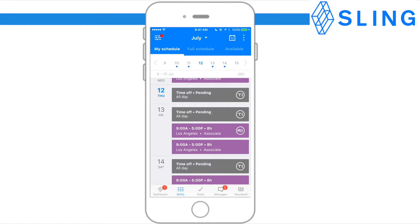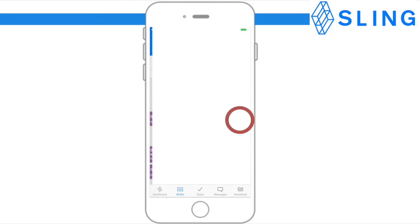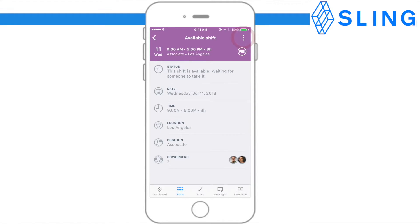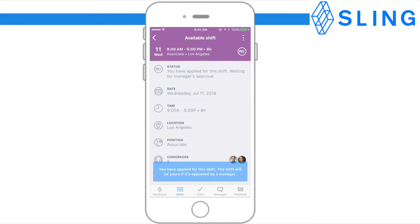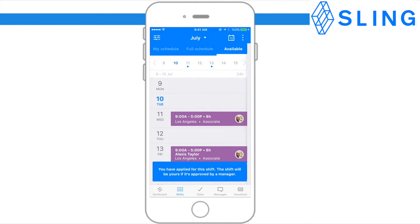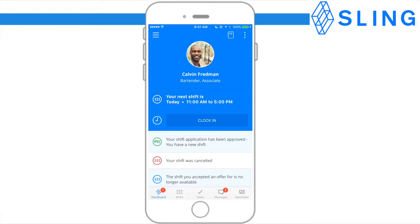To apply for an available shift, make sure you're in the Available tab, then click on the shift you would like to apply for. Next, click the three dots at the top of the screen and tap Apply for Shift. Be aware that this shift is not final until your manager approves it. Sling will send you a notification when your manager responds.